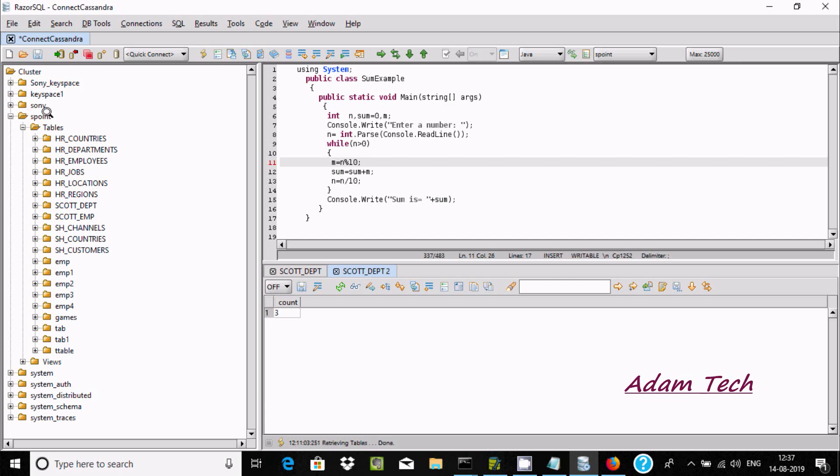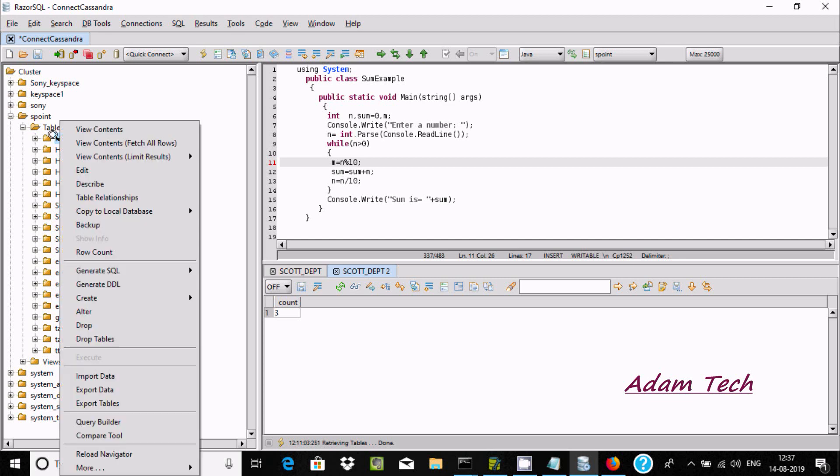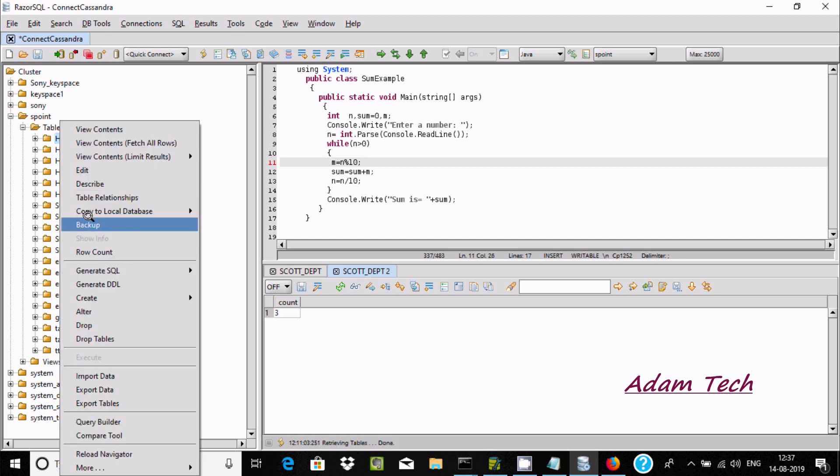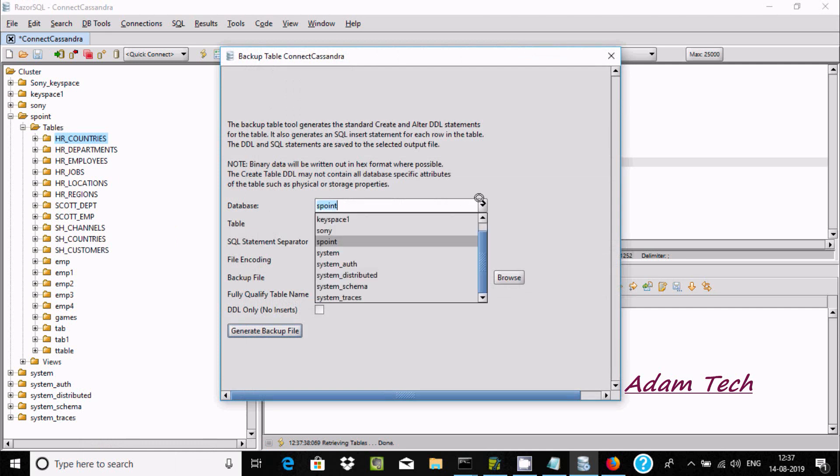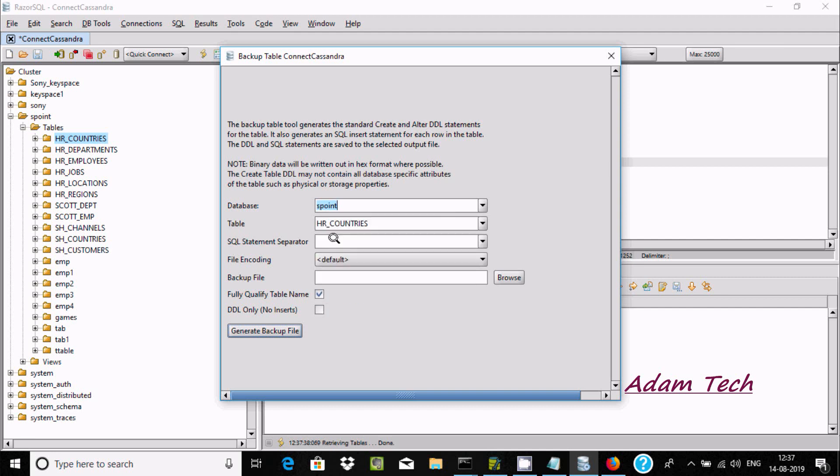Now here the database or keyspace is selected as 's find'. If you want, you can select any other. The current trace is fine. If you want, you can select any other.